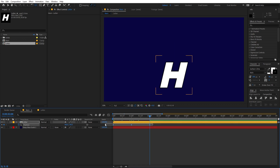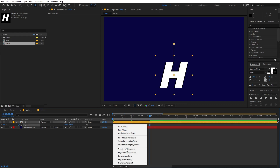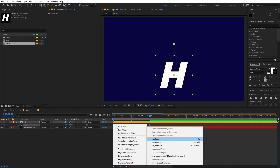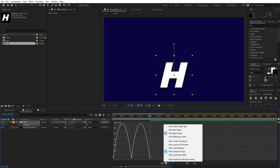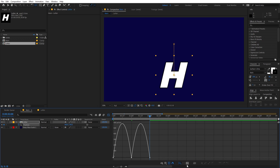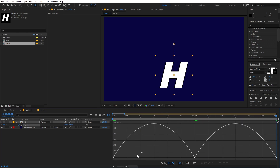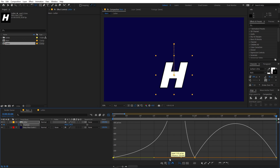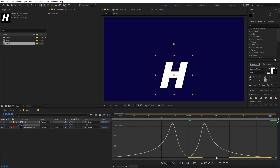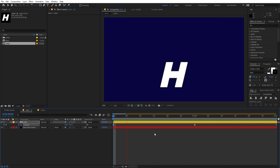Select all the keyframes and press F9 to ease them, or right-click > Keyframe Assistant > Easy Ease. Go to the Graph Editor — make sure you're in the Edit Speed Graph. Zoom in, select the handle, and drag it all the way across. Do the same for the other side. Now if you play back, you can see we have a nice eased animation.